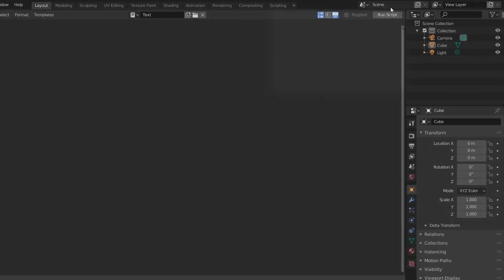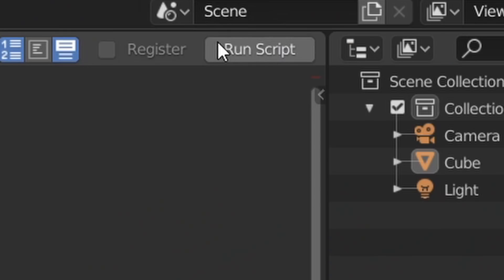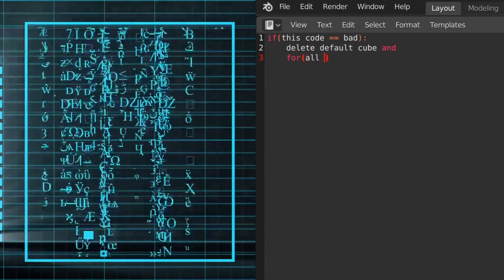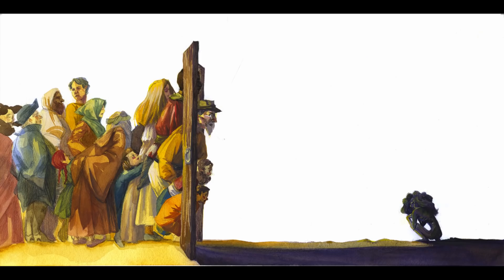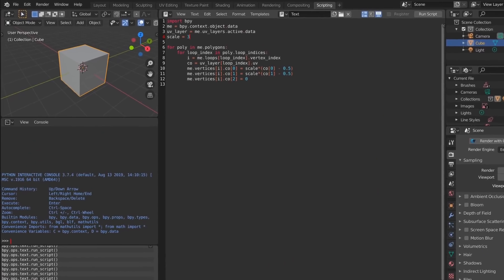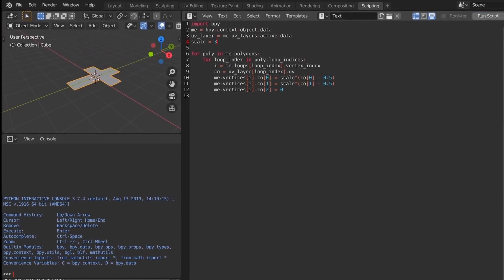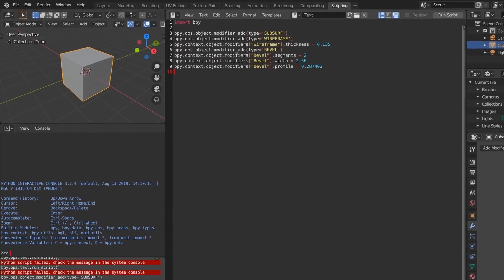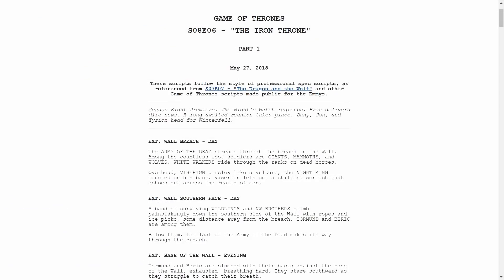But then you see it — a button on the top right which says 'Run Script,' and then everything clicks. You're supposed to be writing Python scripts inside the text editor, which we can then use to control Blunder. So here we have a script that finds out any mesh, here we have a script that makes our model abstract, and here we have a script for the worst episode ever made.